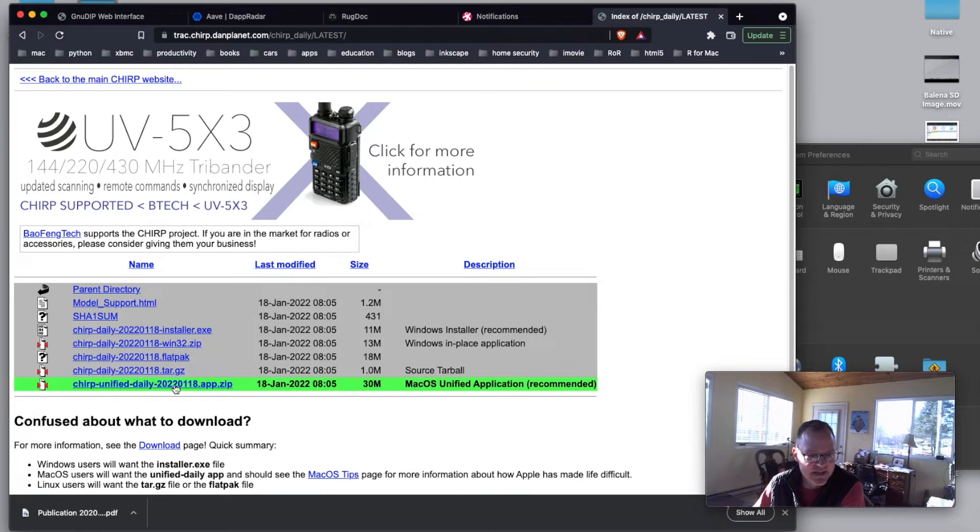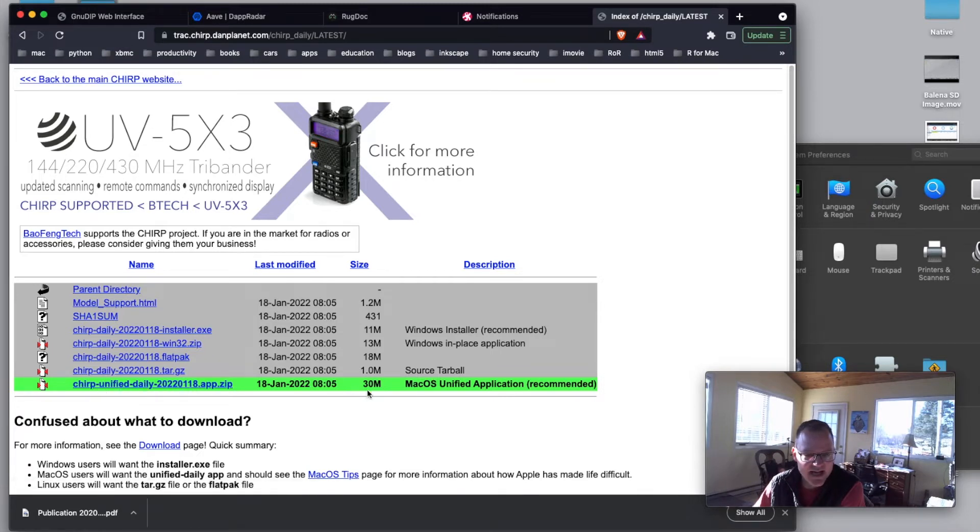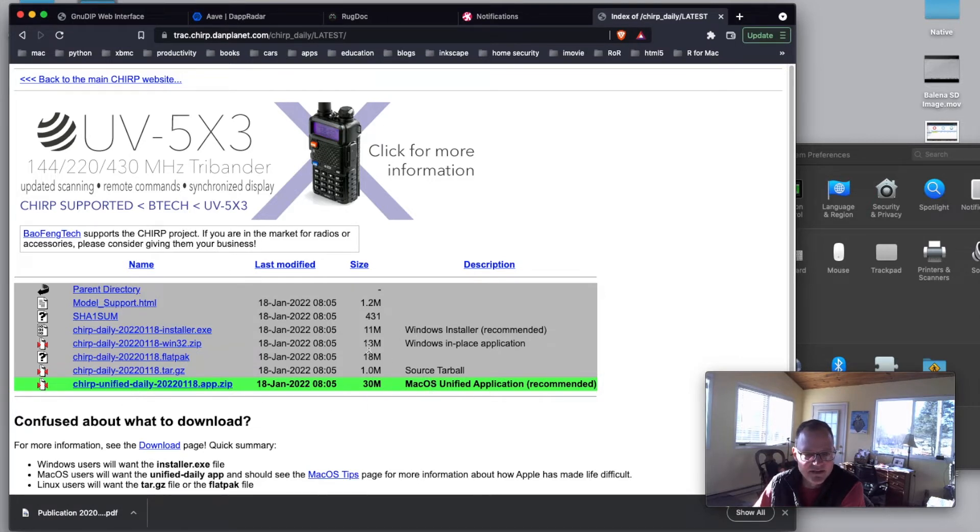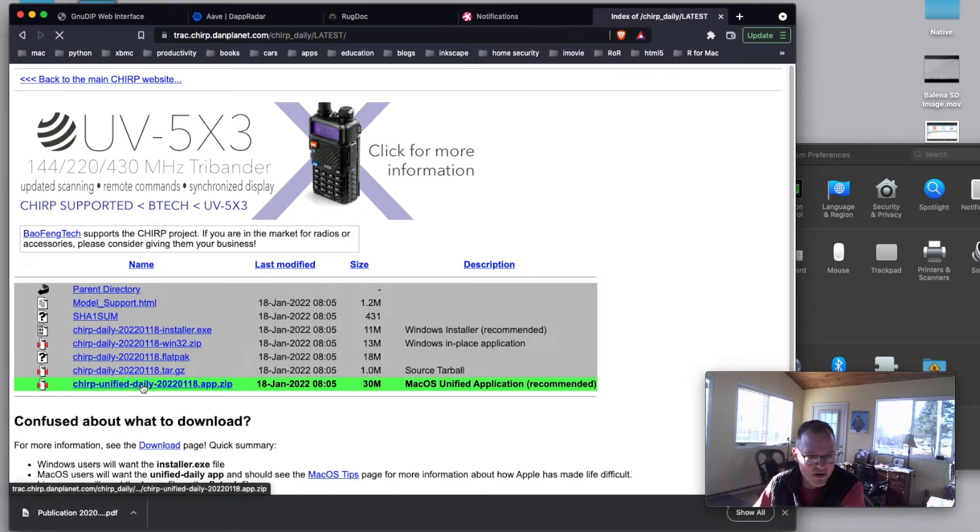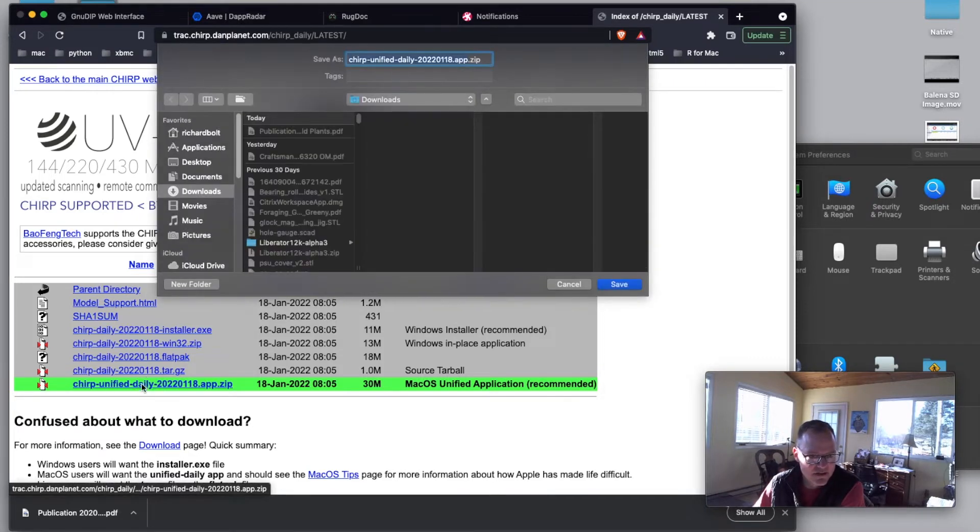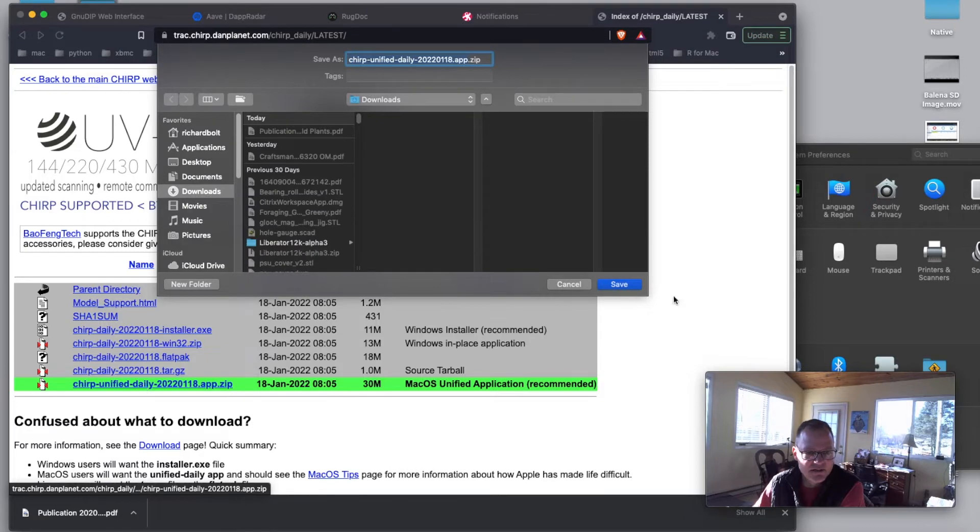Chirp Unified Daily 2020. That's what we look like we need to get. It kind of highlighted it for us. Mac OS Unified Application. Now, if you're on Windows, you can get it up here. If you're on Linux, you can go back and follow the Linux prompts. So let's go ahead and save this.